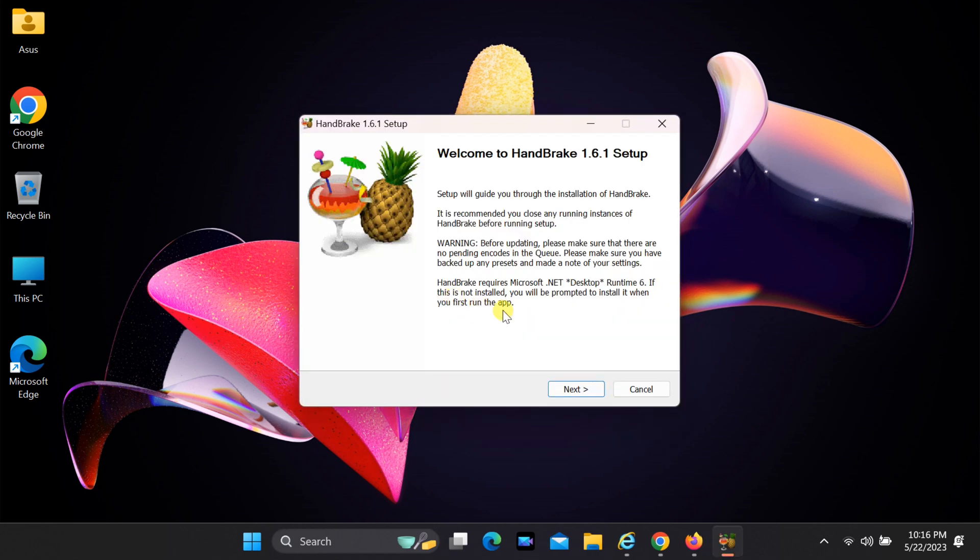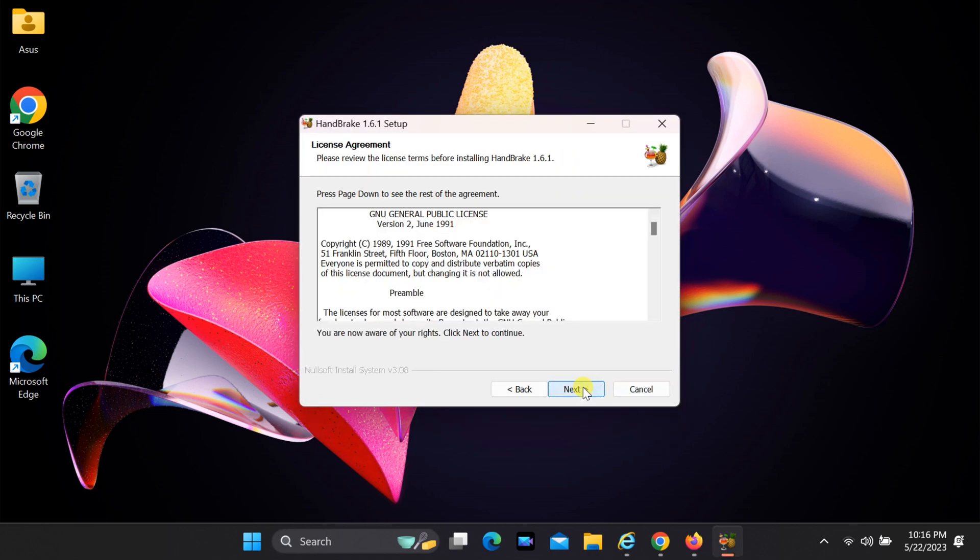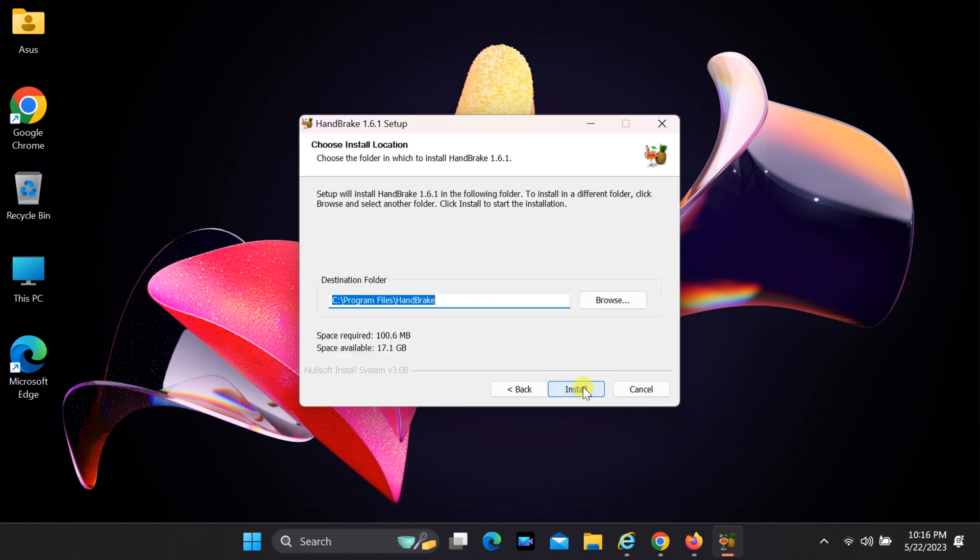Once the installation wizard opens, click on next, again next, and then click install.